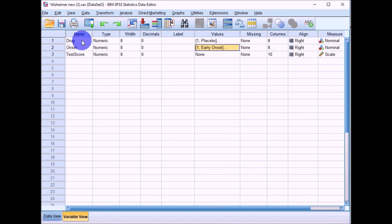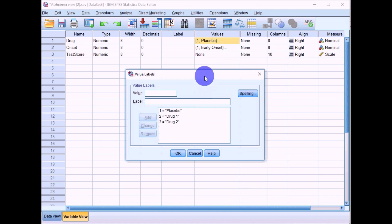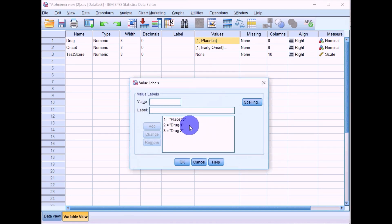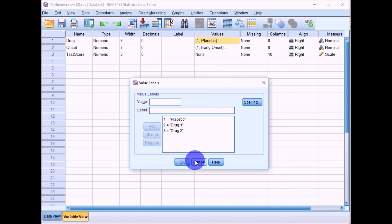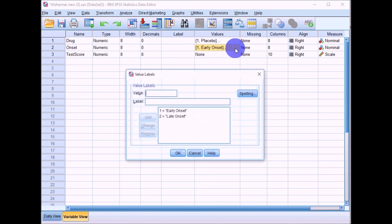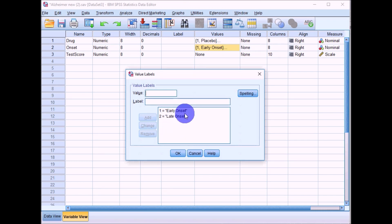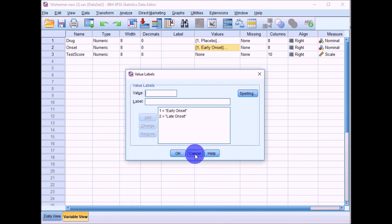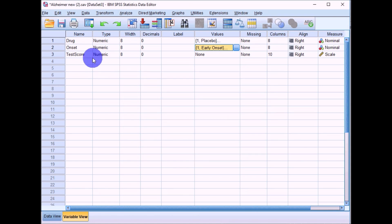We'll run this on a dataset looking at the effects of type of drug on cognitive performance in Alzheimer's patients. Group one took a placebo, group two took an old drug, and group three took a new drug. We also measured whether patients had early or late onset Alzheimer's as a second independent variable, with the dependent variable being the test score on a standardized cognitive test.